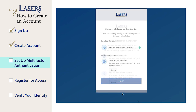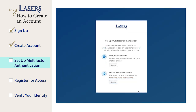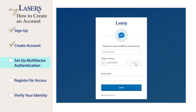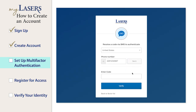To set up SMS text authentication, click the Setup button under this option. Enter the phone number to receive a code via text. Click the Send Code button. Enter the code you received and press Verify.